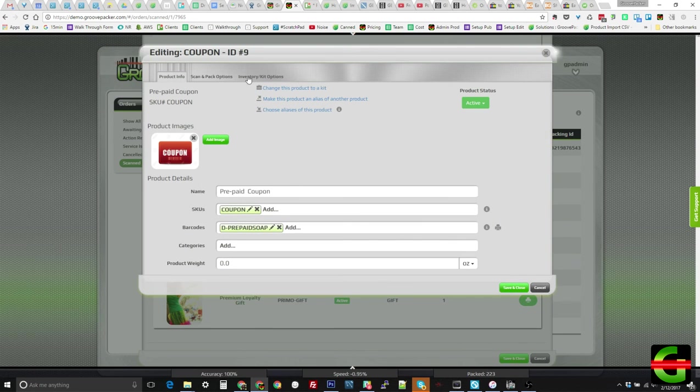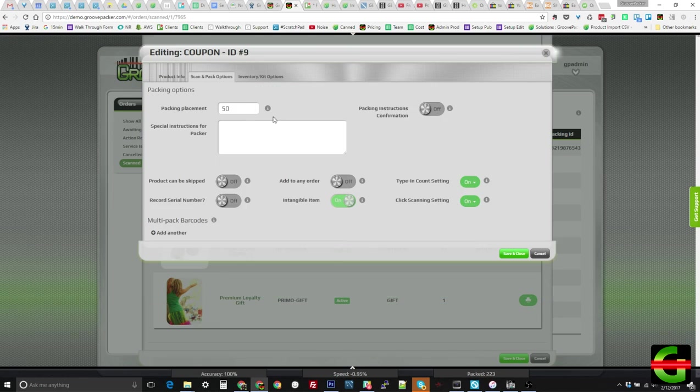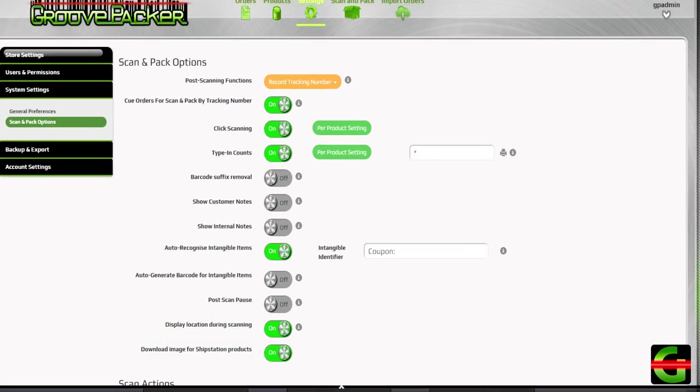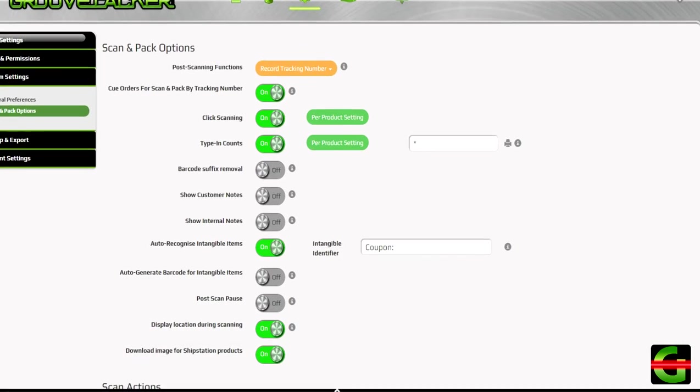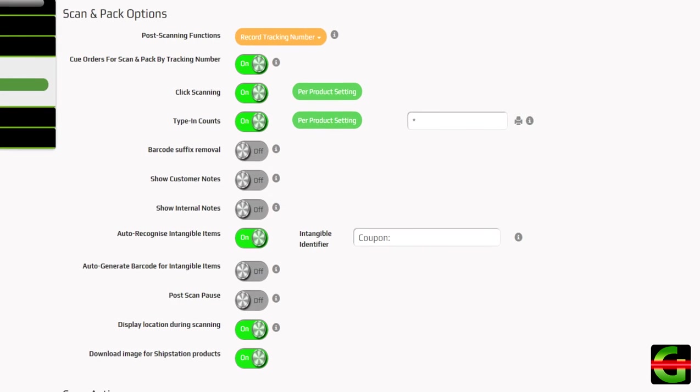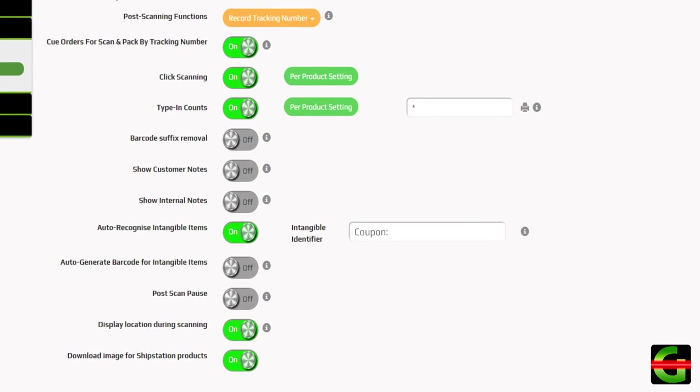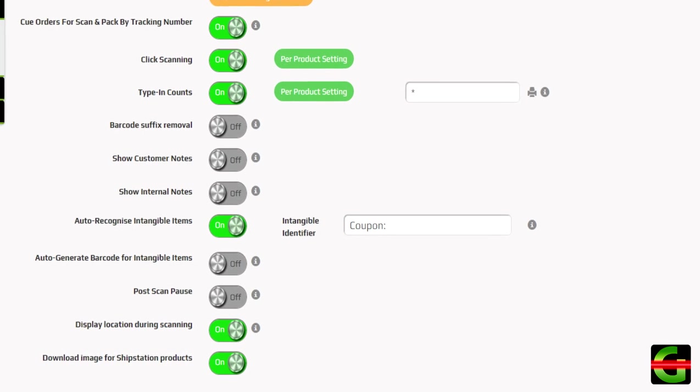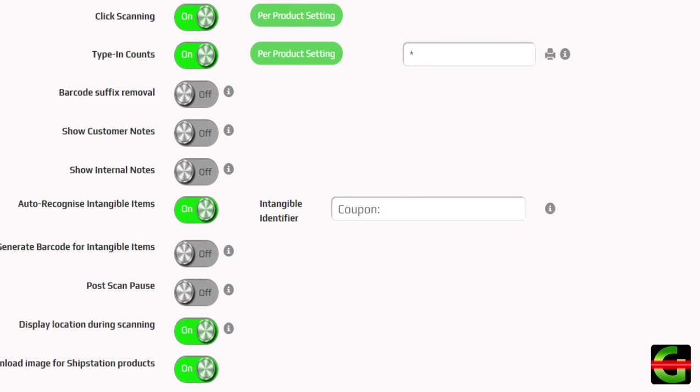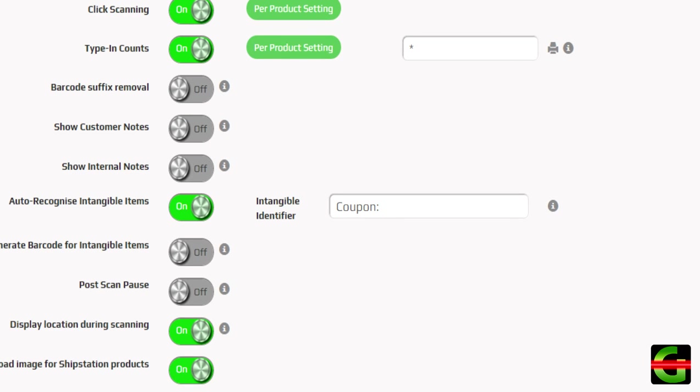This can be done manually or using a search string that identifies coupons automatically, as long as they include the string. For example, all Shopify discount codes begin with the word coupon, and this can be used to flag them as intangible.